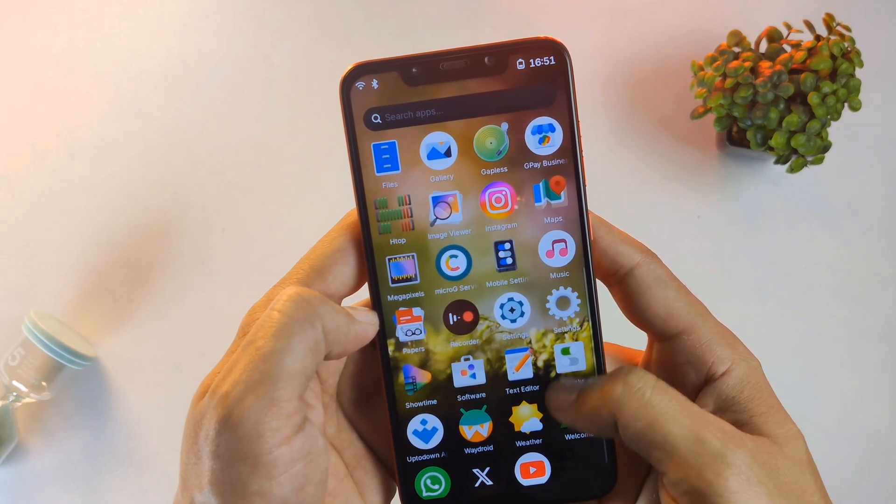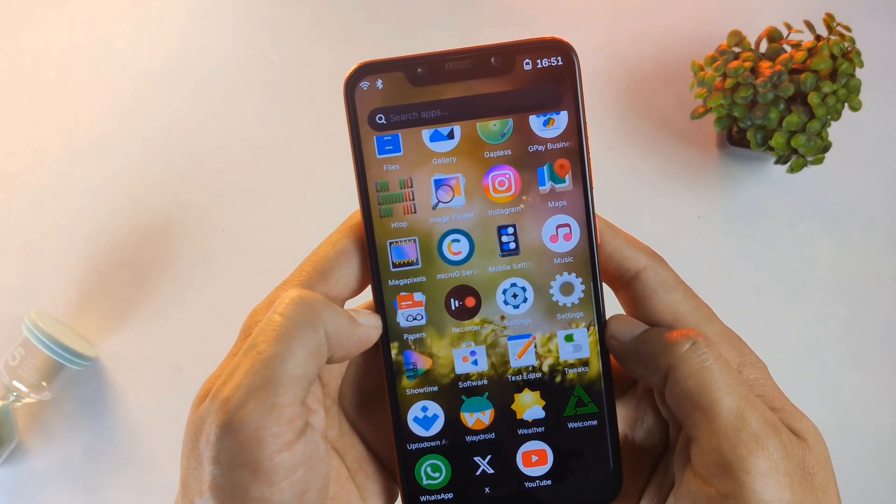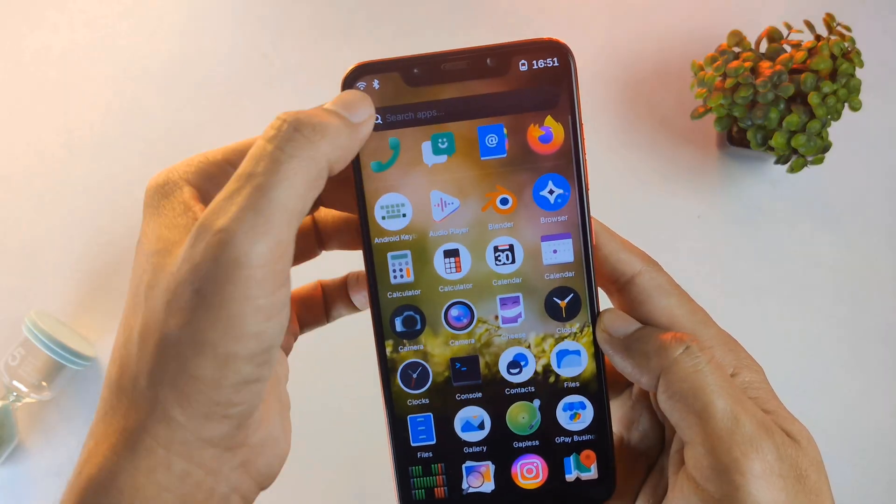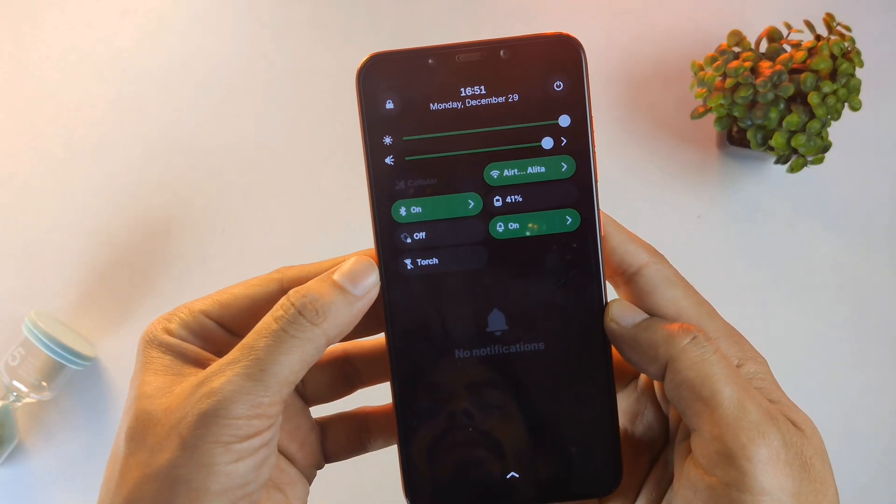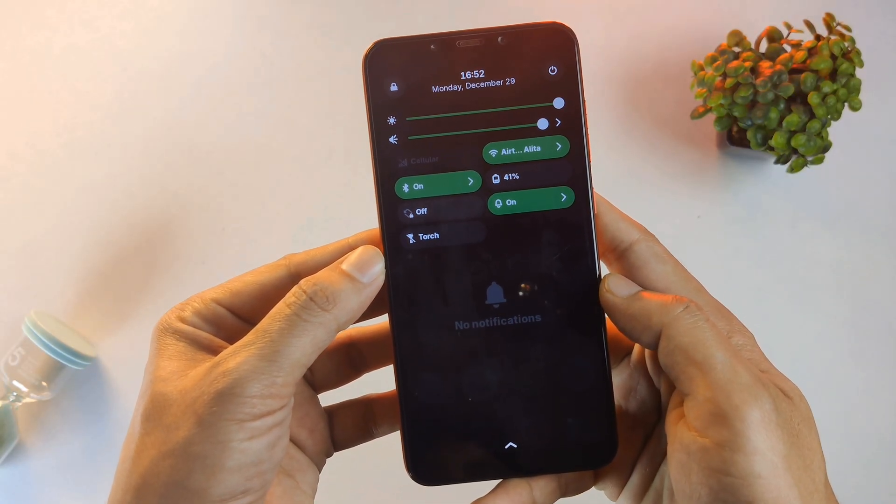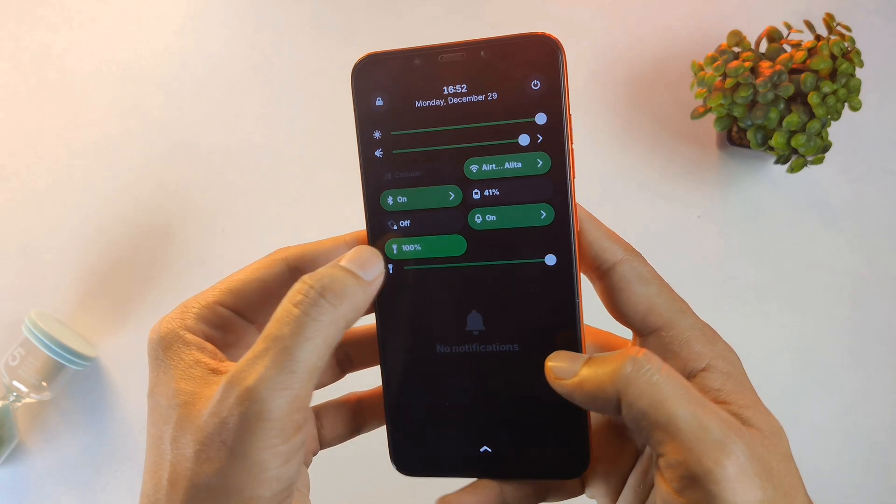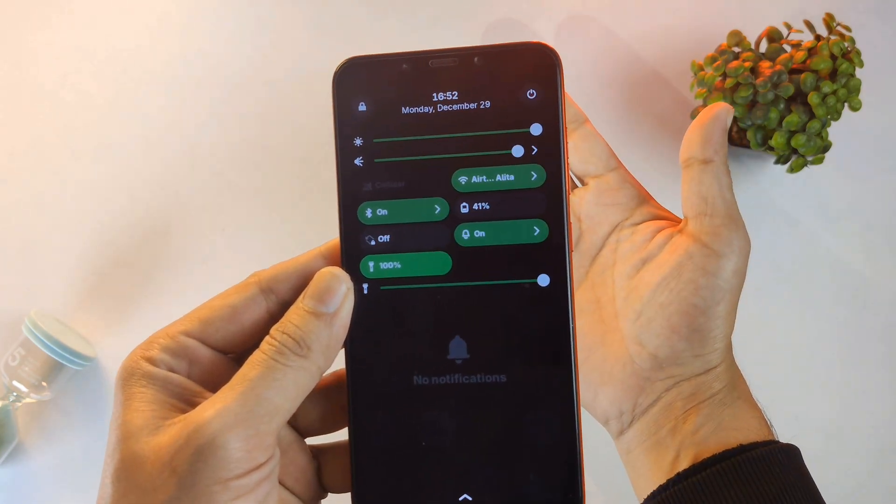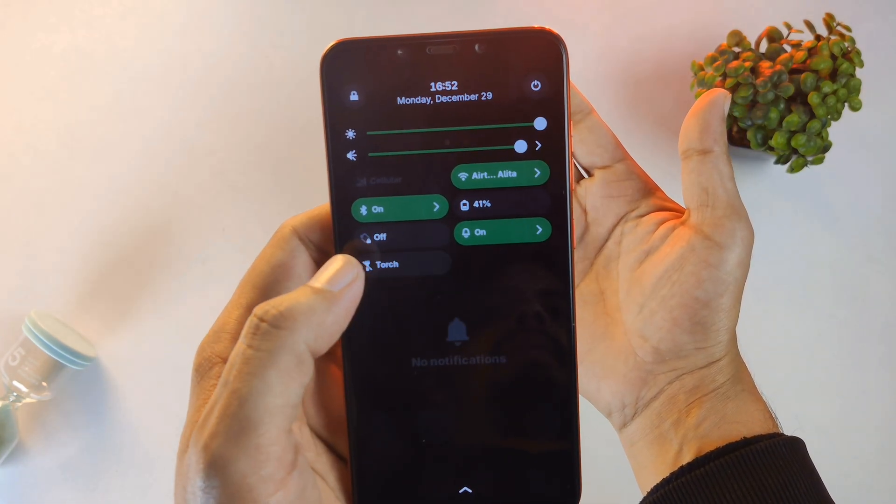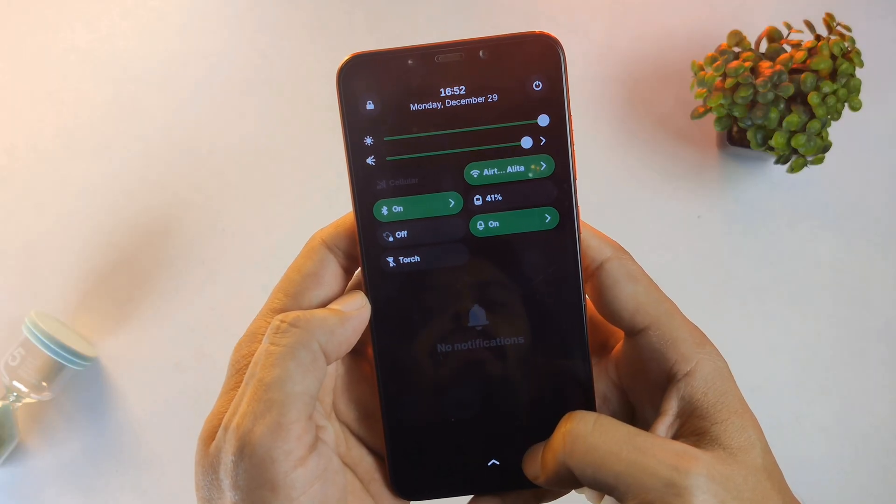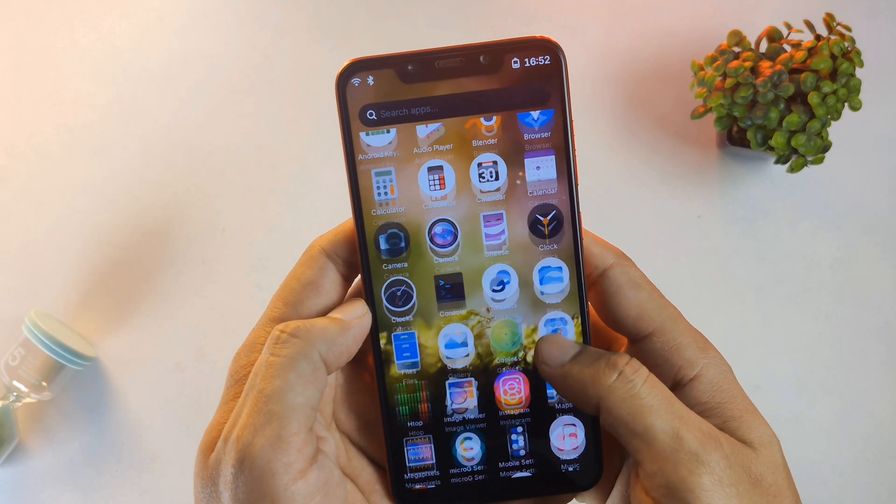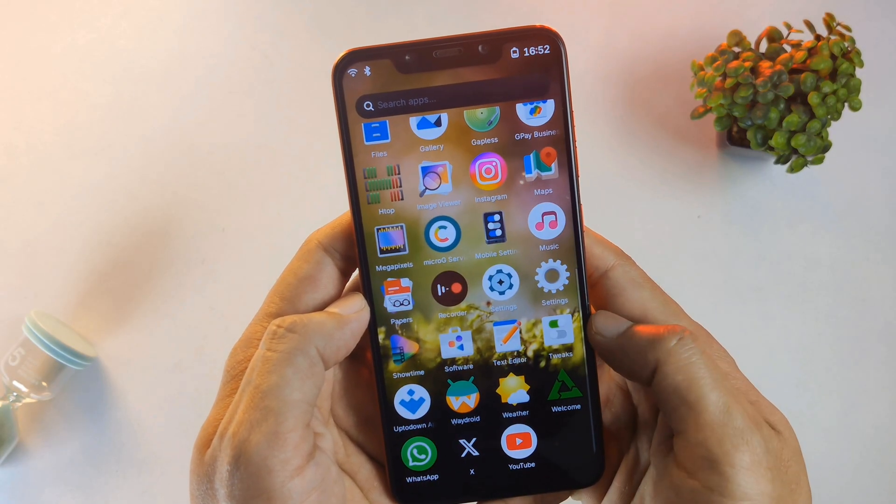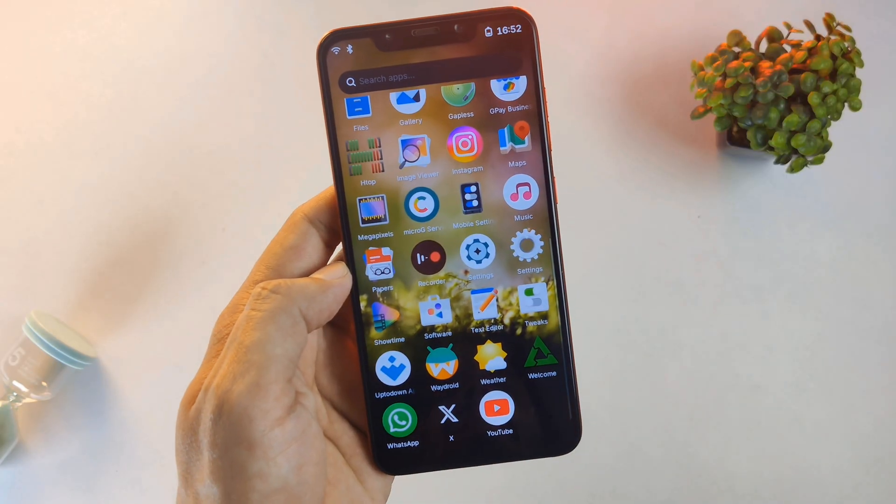Finally, let's look at the quick settings panel. Swipe down, and you have total control over your connectivity, brightness, and volume. There's even a toggle for the torch, which works perfectly. Even the SIM card is recognized and functional, making this a viable daily driver for the brave. This setup is the ultimate proof that our smartphones are capable of so much more than what the big manufacturers allow.